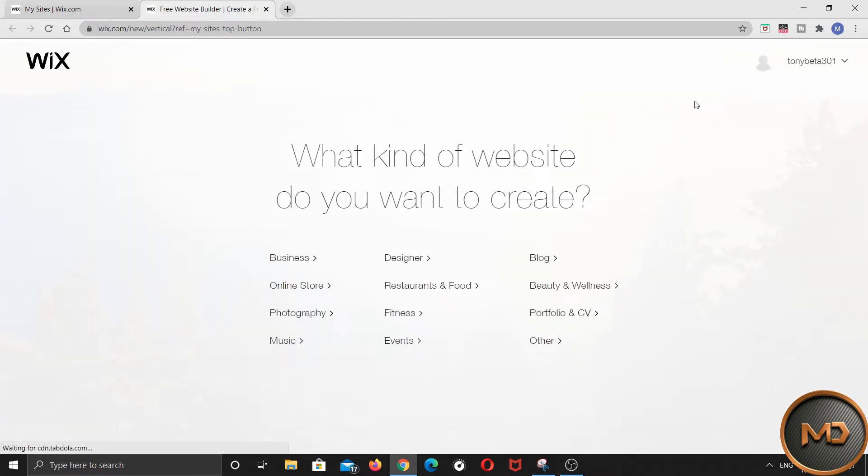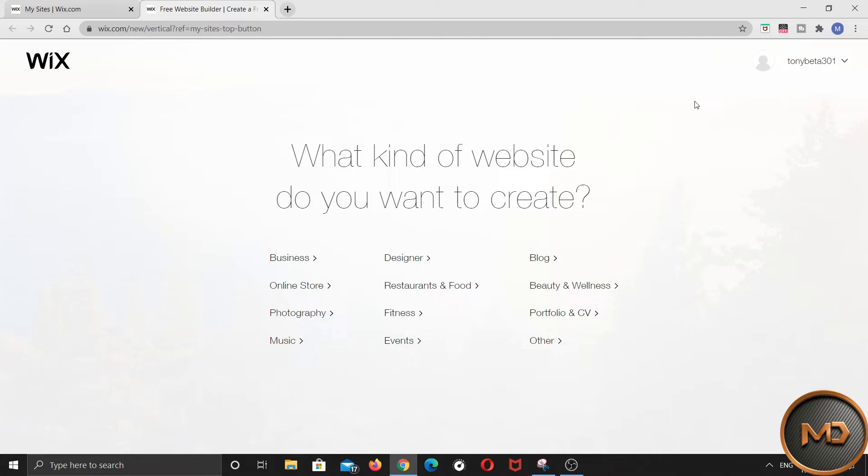Then it will ask you what kind of website you want to create. You can create a website for your business, online store, photography, portfolio and many more. Now I will create a basic portfolio website so that you people can understand it easily.